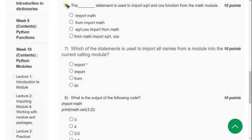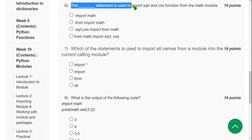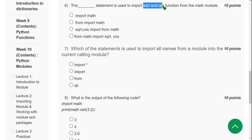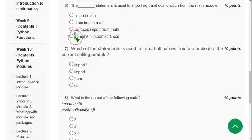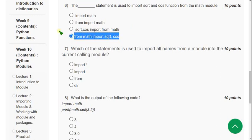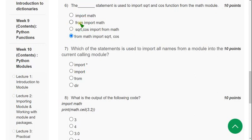The sixth question: which statement is used to import the sqrt and cos functions from the math module? The correct answer is the fourth option — from math import sqrt, cos.